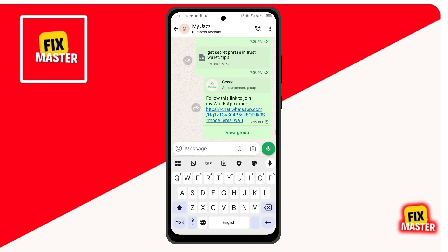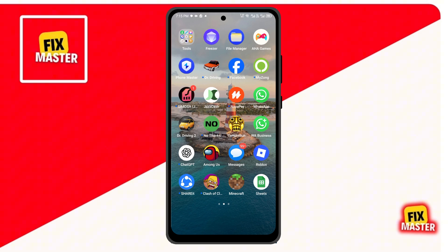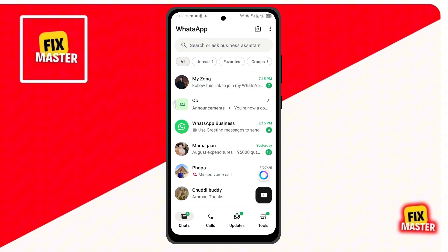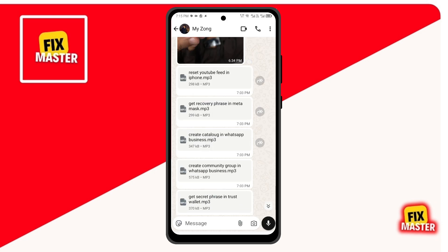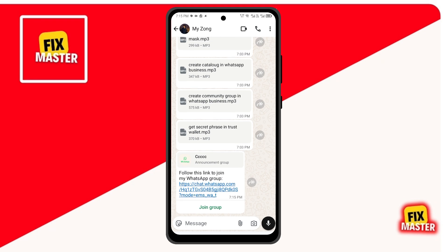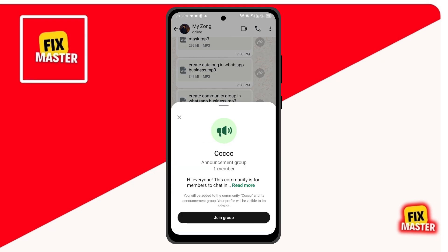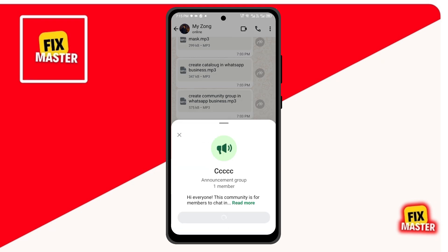Switch to WhatsApp Business, then open the chat and click on the link to open it. Then tap Join Group.